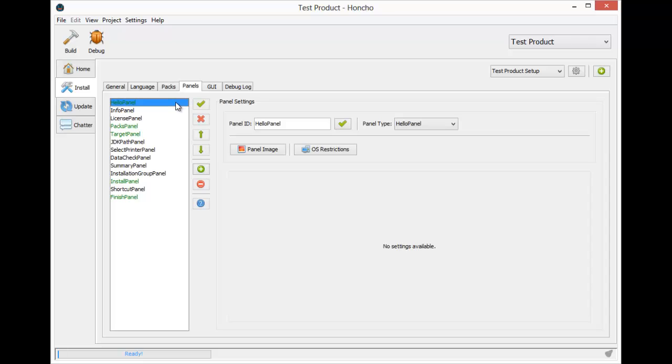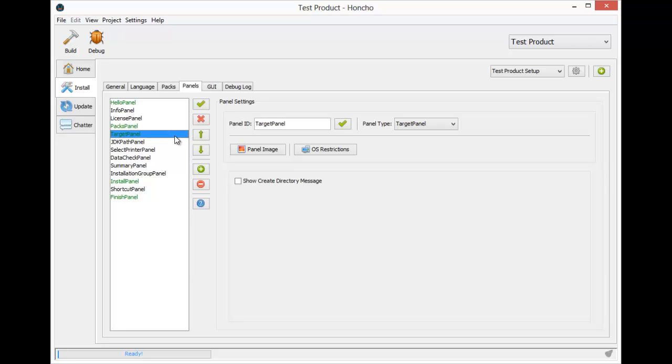The first is the hello panel, which will display a welcome message. Next is the packs panel, which allows the users to view and select which packs they want to install. After that is the target panel, which allows the user to select the installation directory, followed by the install panel, which does the actual installation.